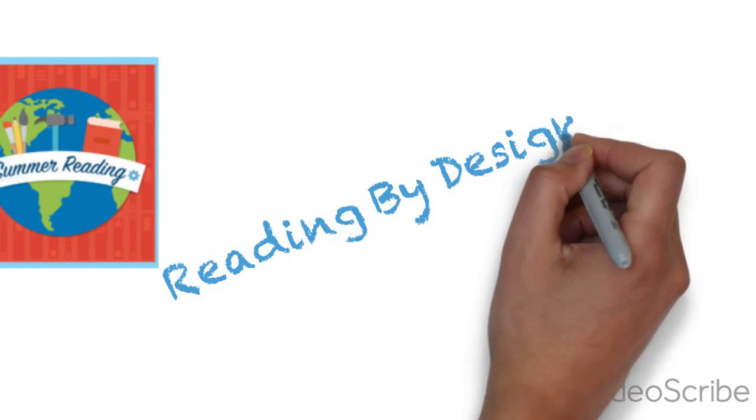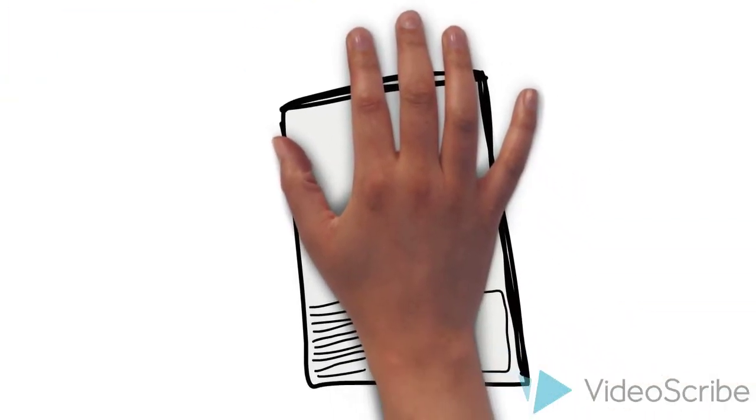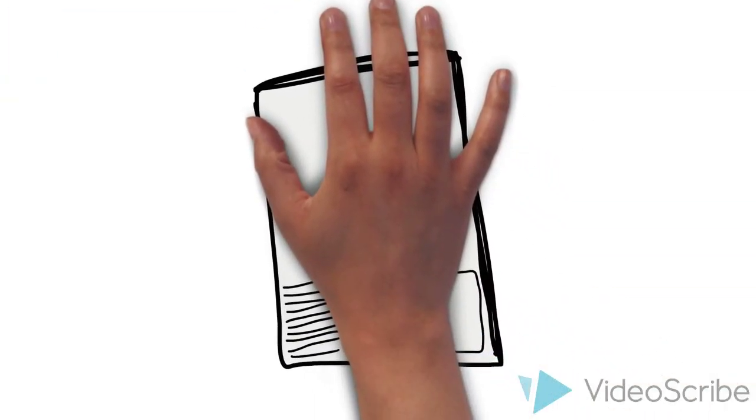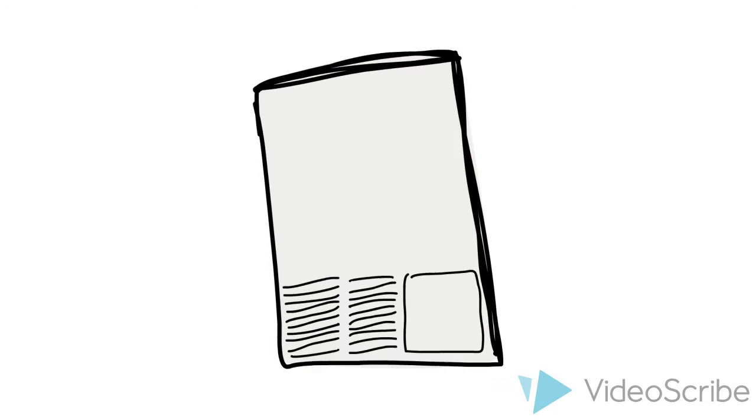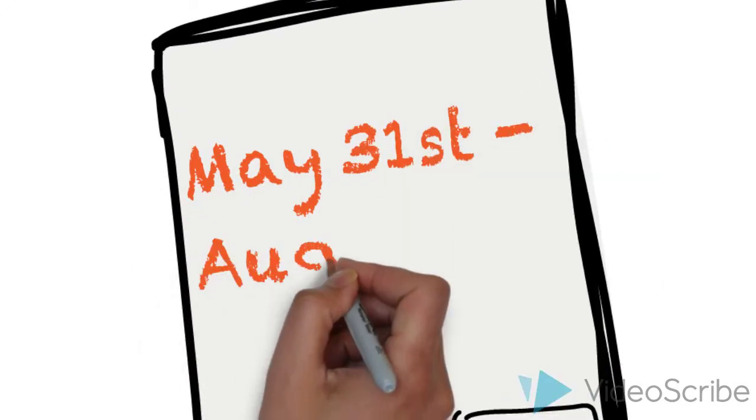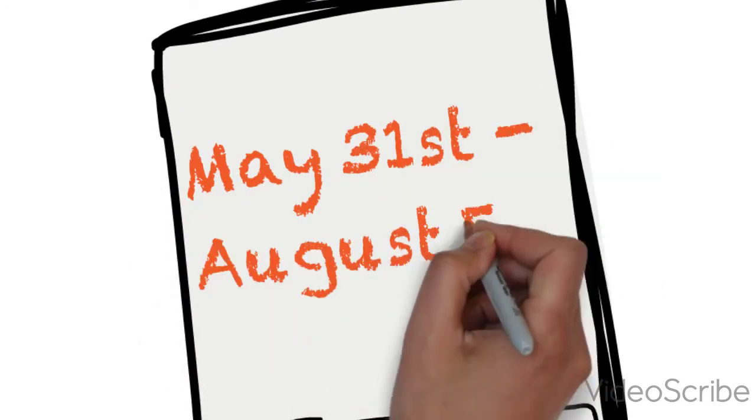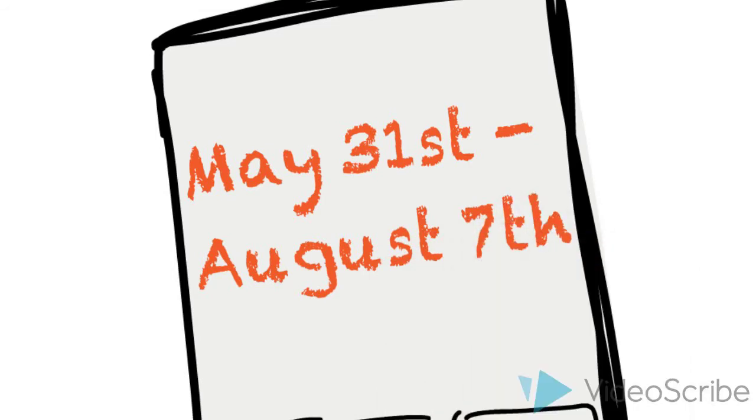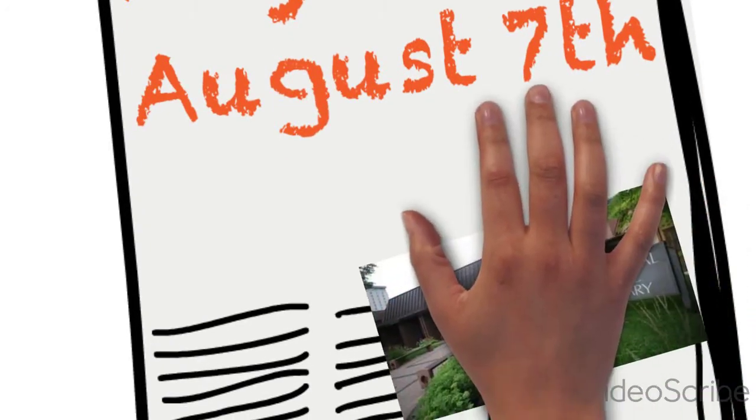So what's the deal with this Summer Reading Program? Well, starting May 31st you can register for the Summer Reading Program and you have until August 7th to complete it and do all of the awesome stuff we have planned.